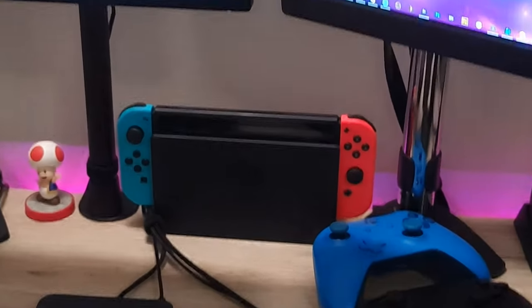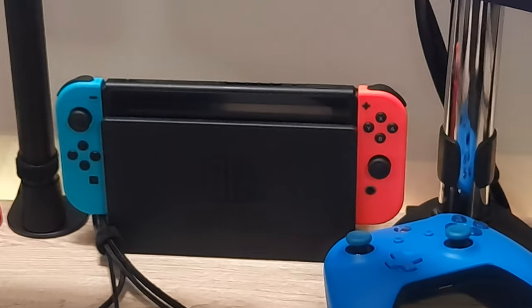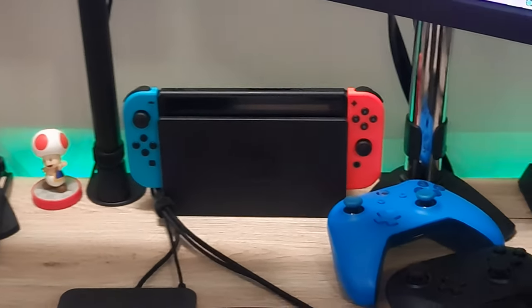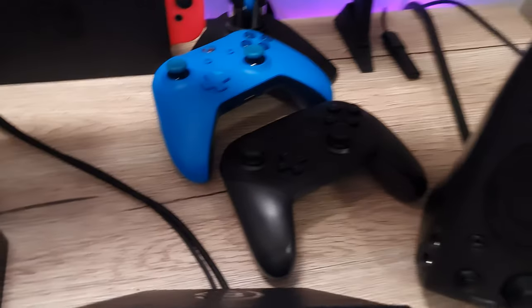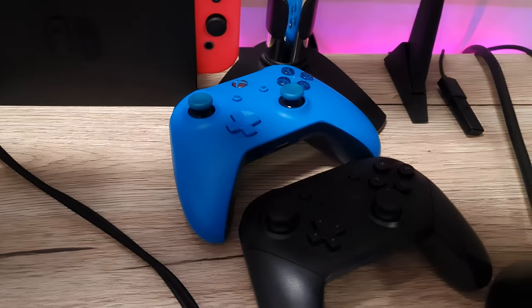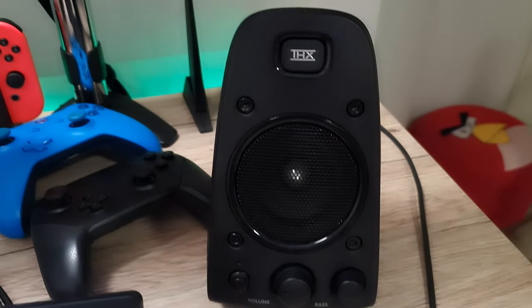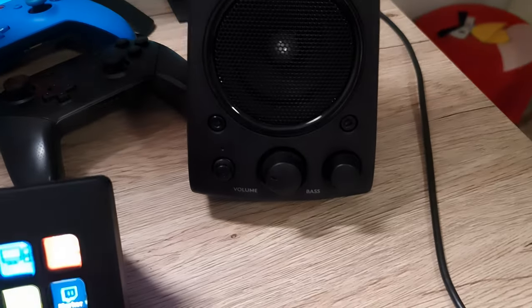We've got the Nintendo Switch back there, nothing special. The Pro controller and the standard Xbox controller. Another part for the Logitech speakers.